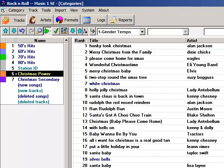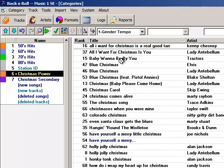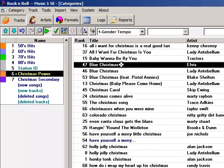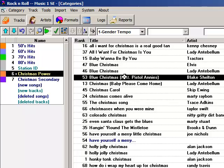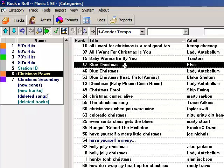Here's another thing you might want to do. I'm playing three versions of Blue Christmas, but I think Elvis is the definitive version and I want that to get full rotation, with the other two getting half rotation.